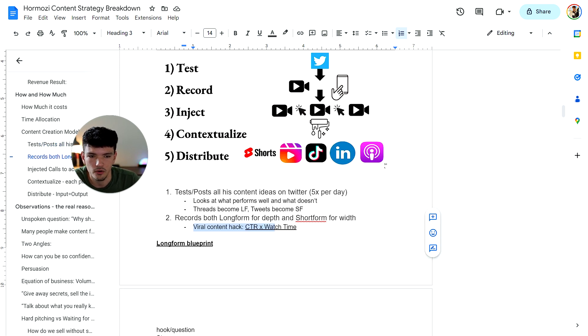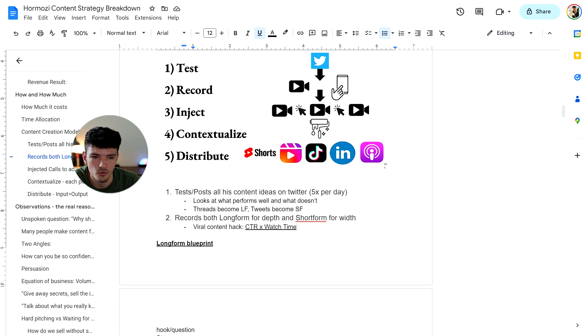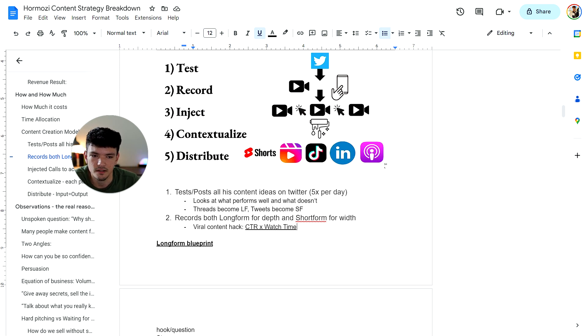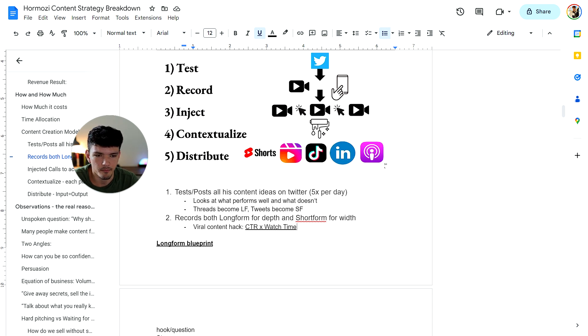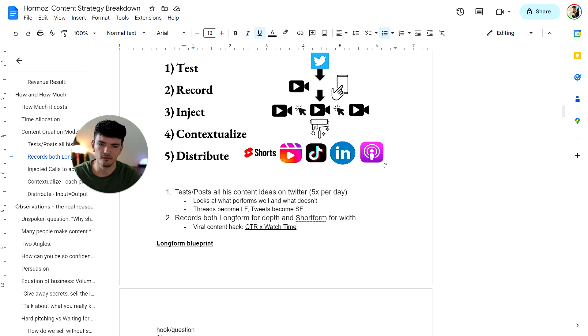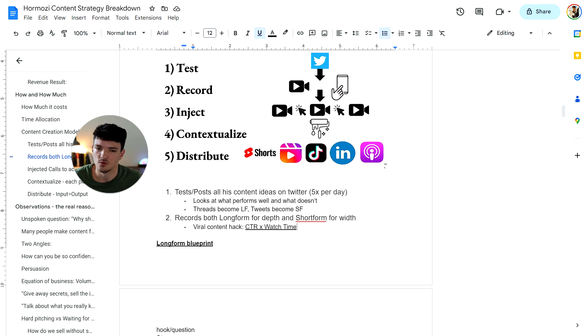The viral content hack he talked about in the video was what he got from Mr. Beast, which was the CTR times watch time, which is click through rate. Basically all we're trying to do is get people to click on your video and watch it as long as possible. And that's what creates viral videos.